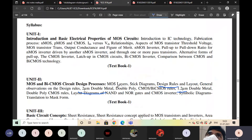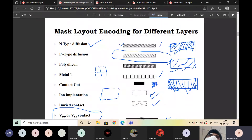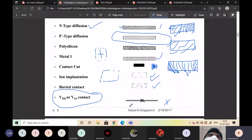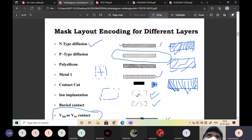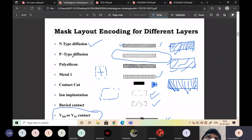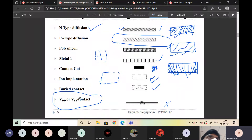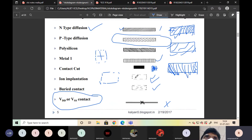MOSFET layers is the first topic and should be clear. The layers to remember are: N-type diffusion, P-type diffusion, polysilicon, metal, contact, ion implantation, buried contact, and VDD or VSS contacts. These must be remembered as they are essential for drawing the layout.